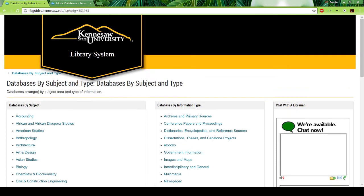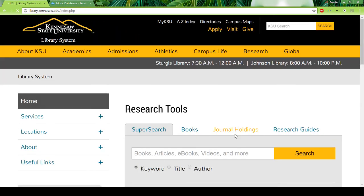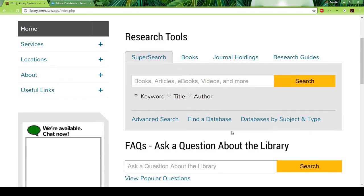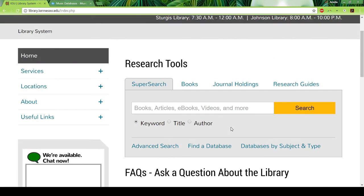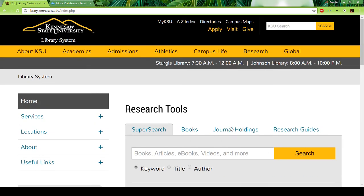I believe that's about all I want to show you with the library. If you have any questions or you're having problems researching, let me know and we can definitely research together. All right, have a good day and I'll talk to you soon.